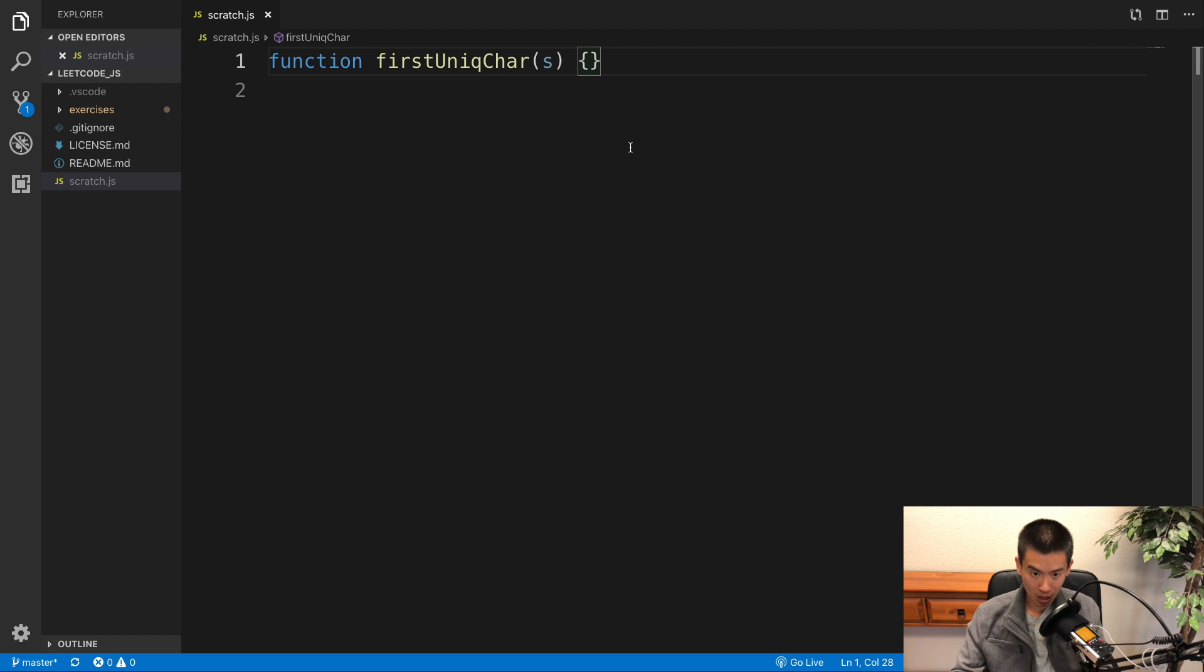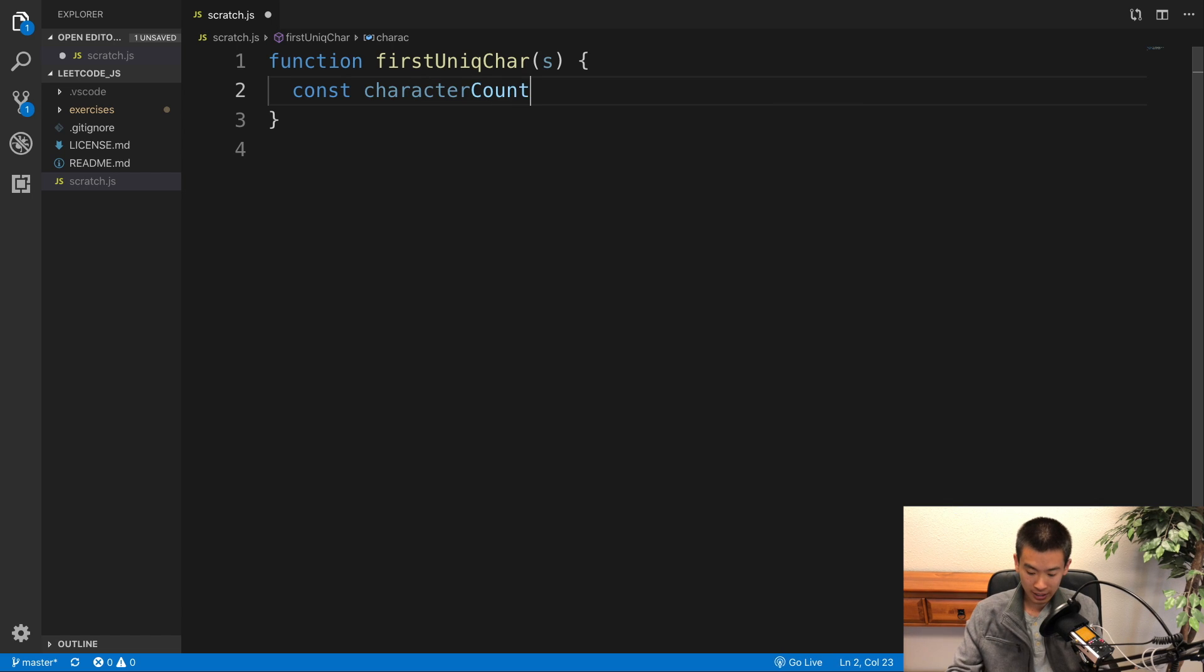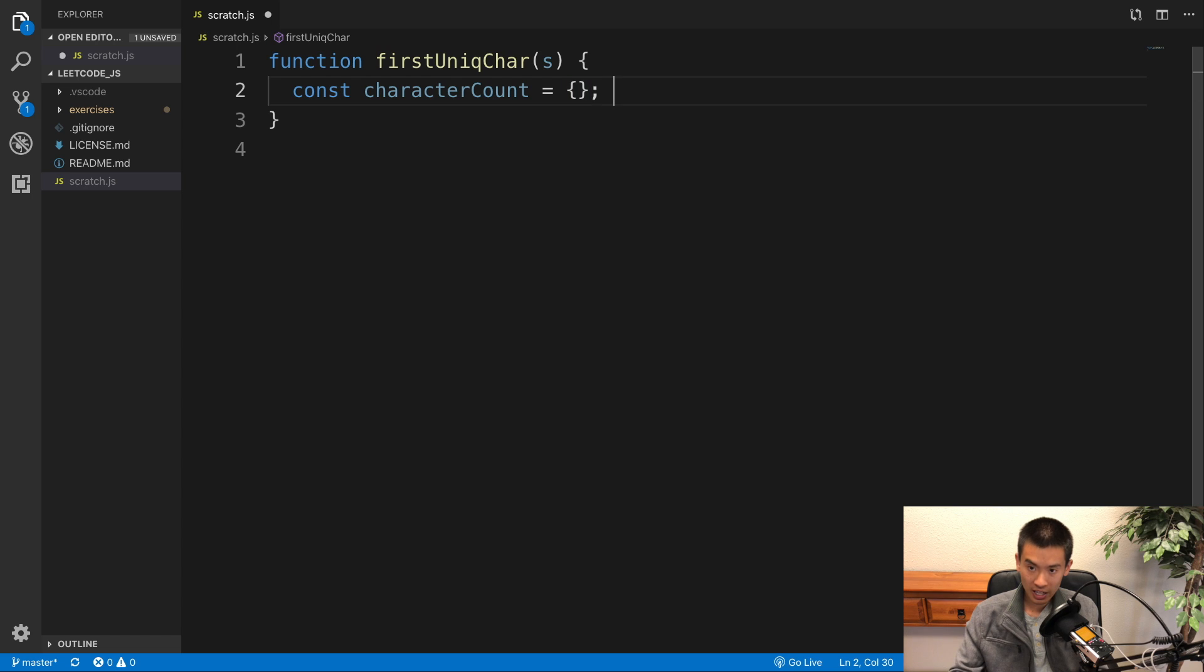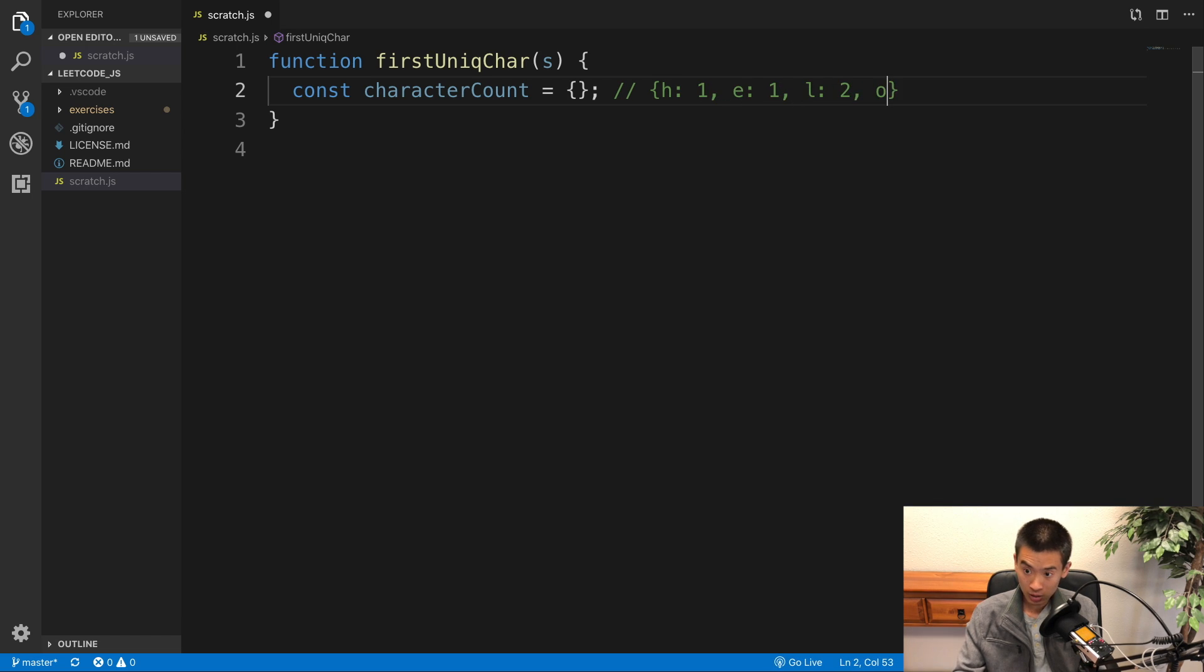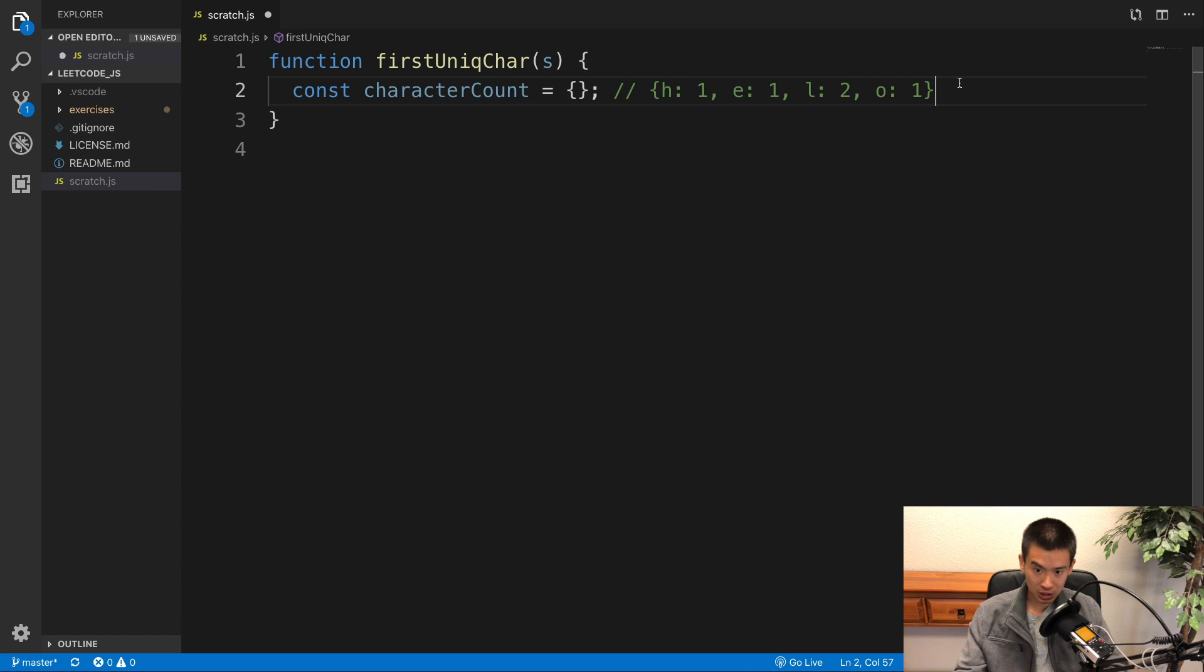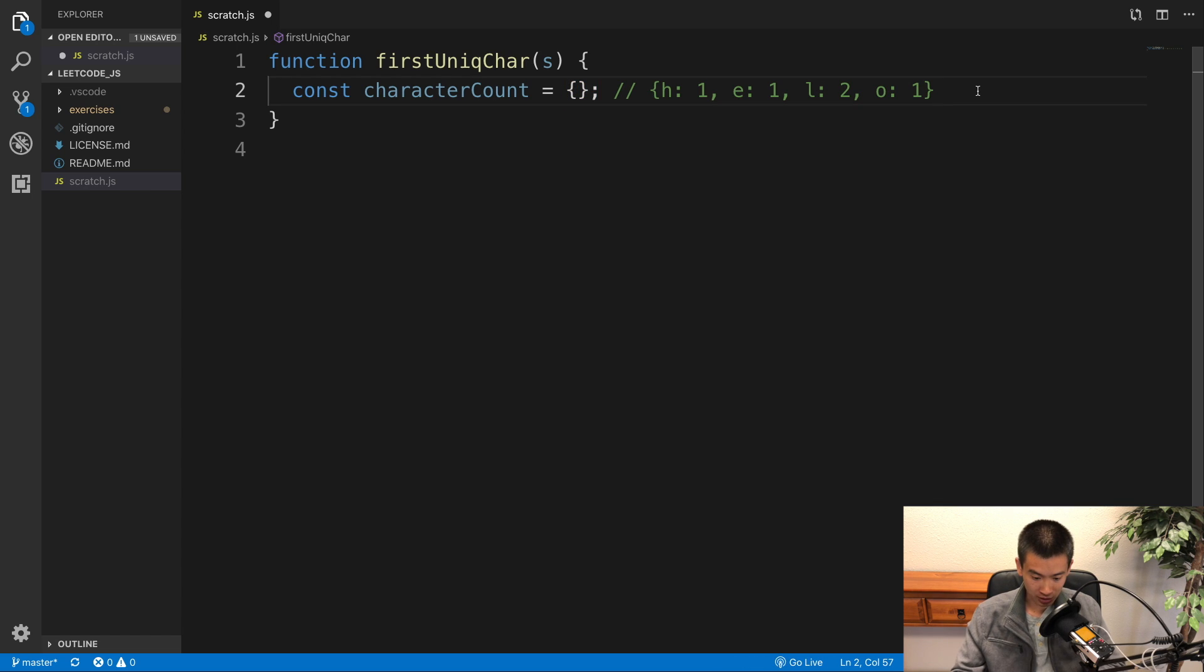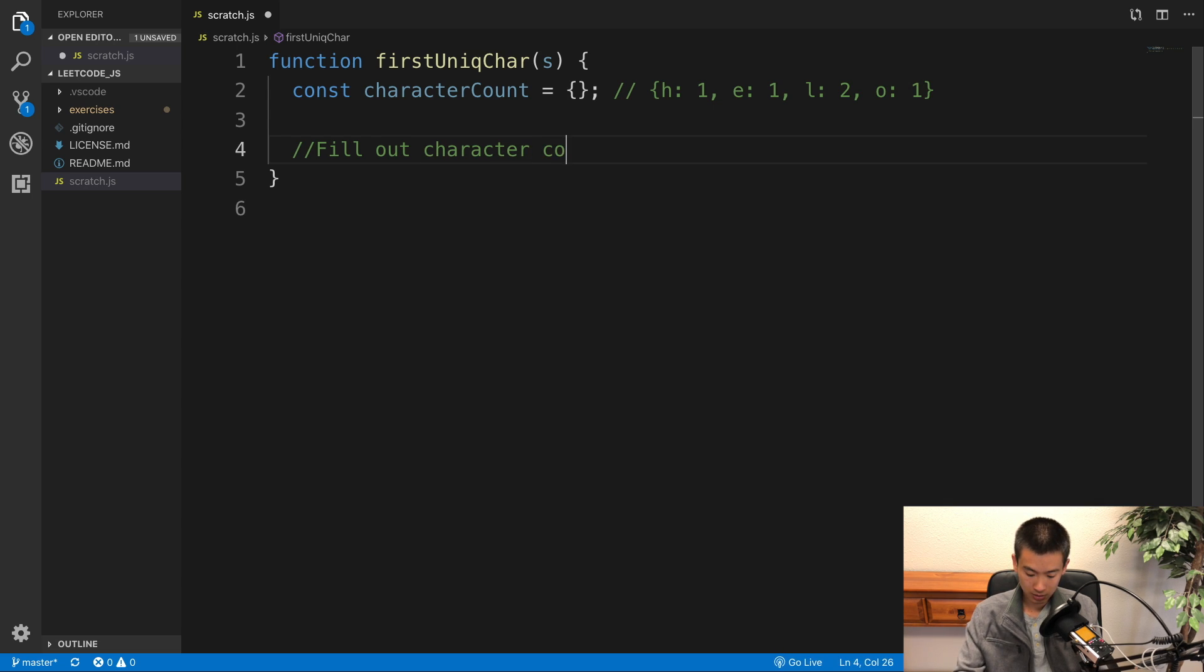How I'm going to solve this problem is I'm going to create a character count object. Let's say our input string is 'hello'. So our character count object will look like this: H appears once in hello, E appears once, L appears twice, and O appears once. This is what our character count object will look like after we fill it up, but initially it's an empty JavaScript object. So let's fill out the character count object.